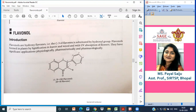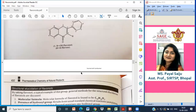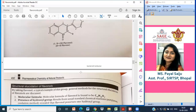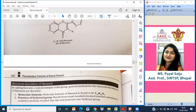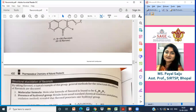Continuing the count through the open ring gives us a total, and the molecular formula of flavonols is confirmed as C15H10O3, with O3 representing the three oxygen atoms present in the structure.